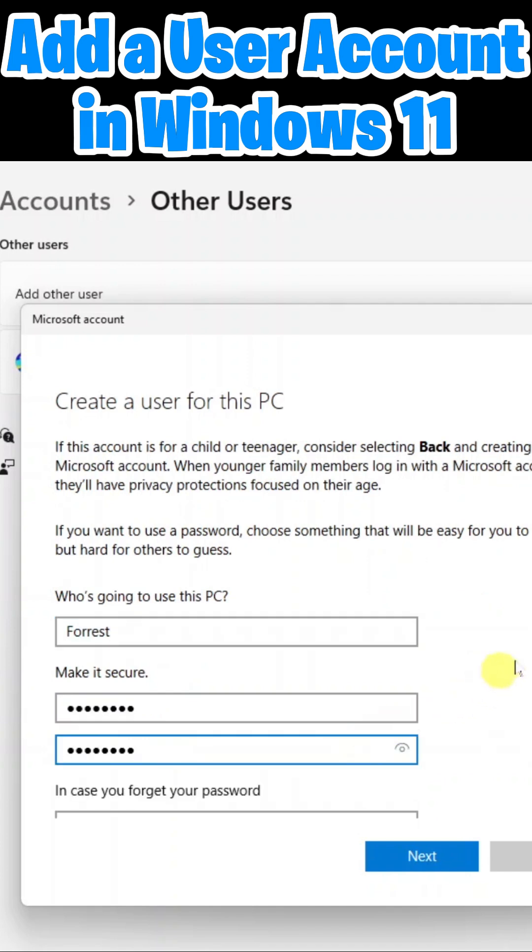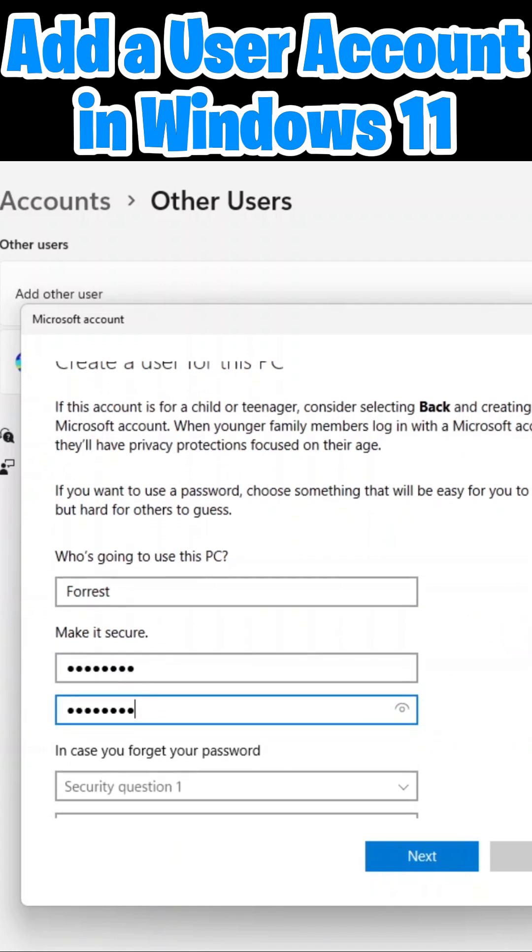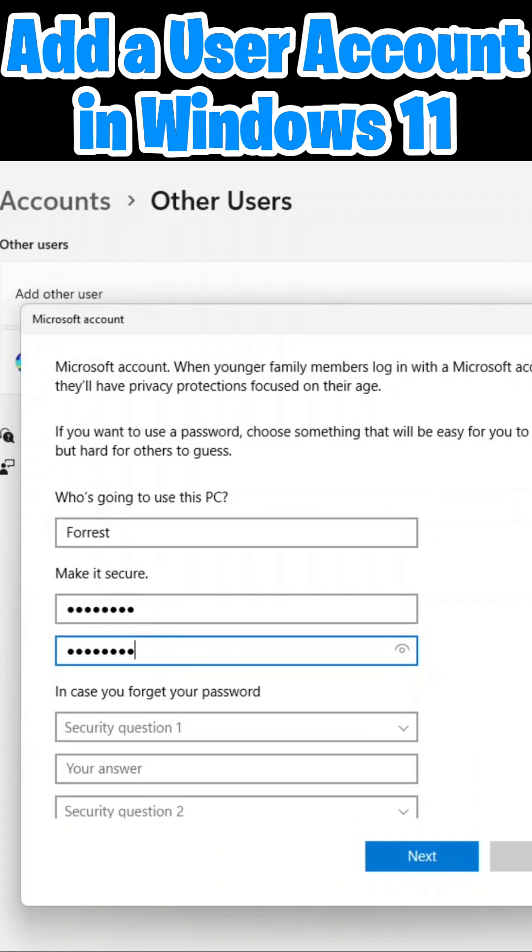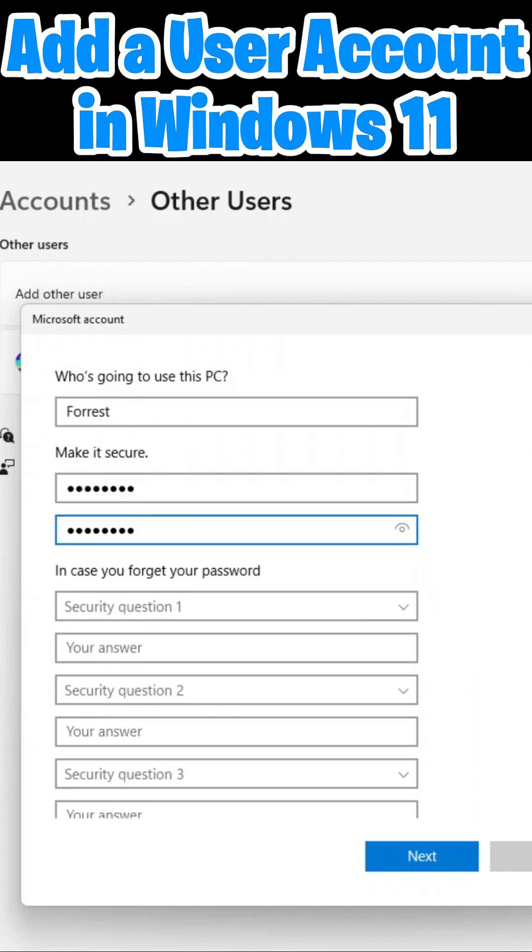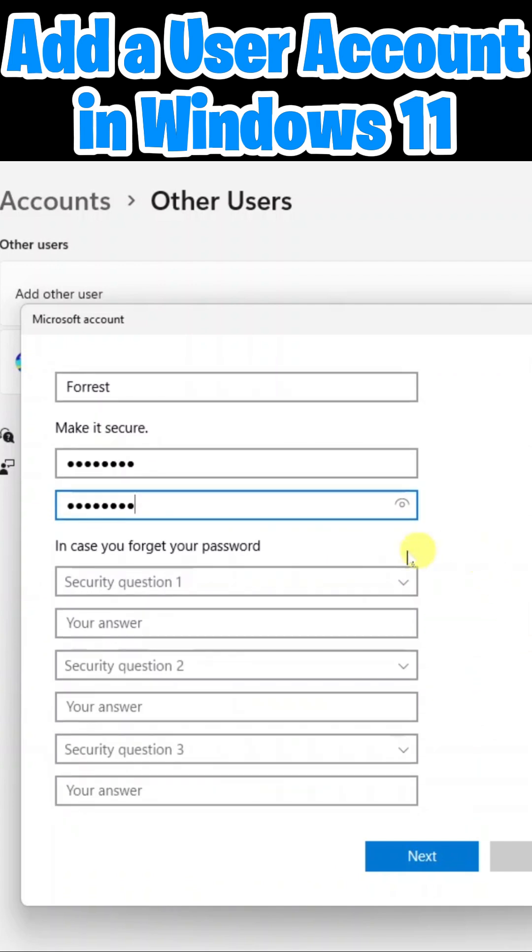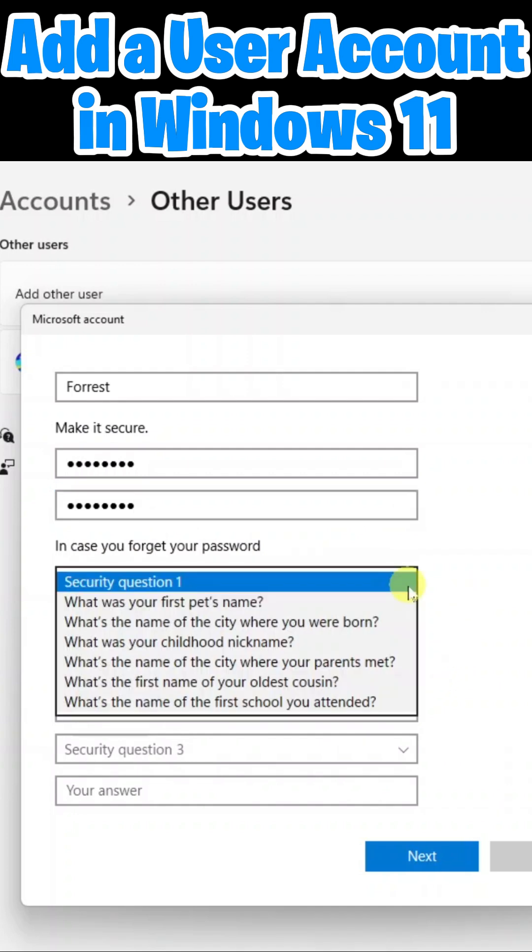And remember when creating a password, be sure to use something complex that's not easy to guess. Here you get an opportunity to create security questions that will help you retrieve your password in case you forget it. I'll go ahead and fill these out.